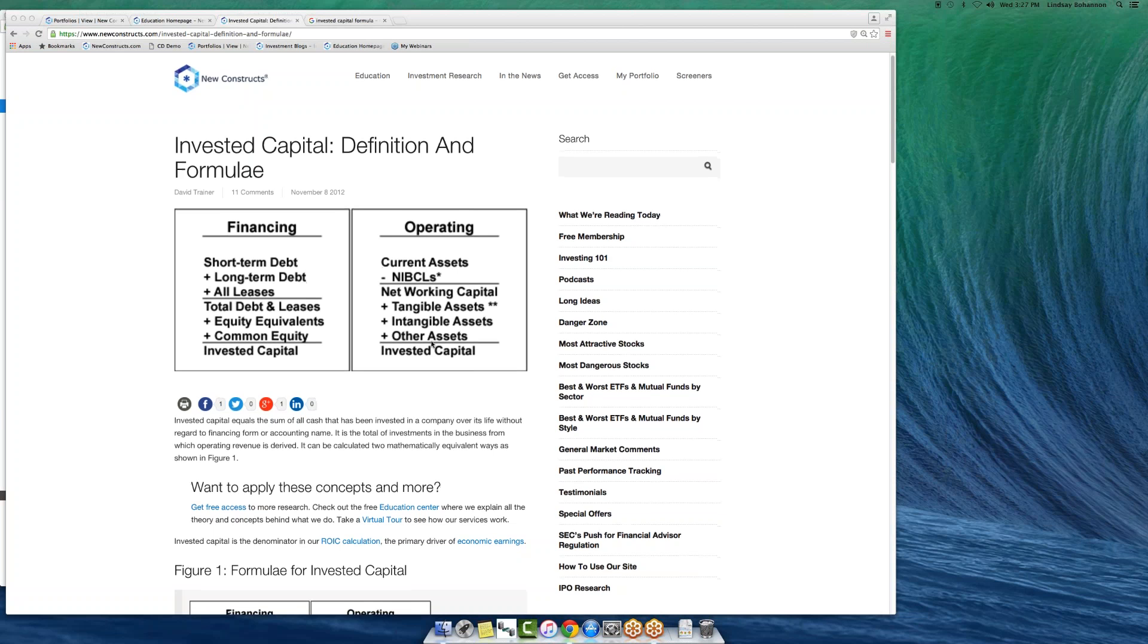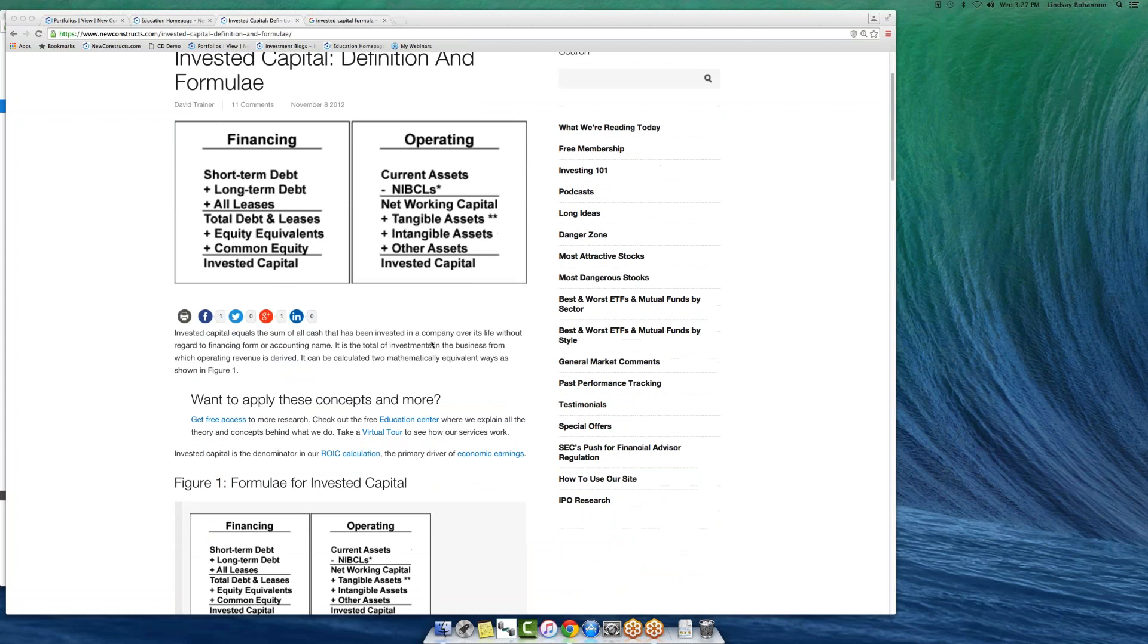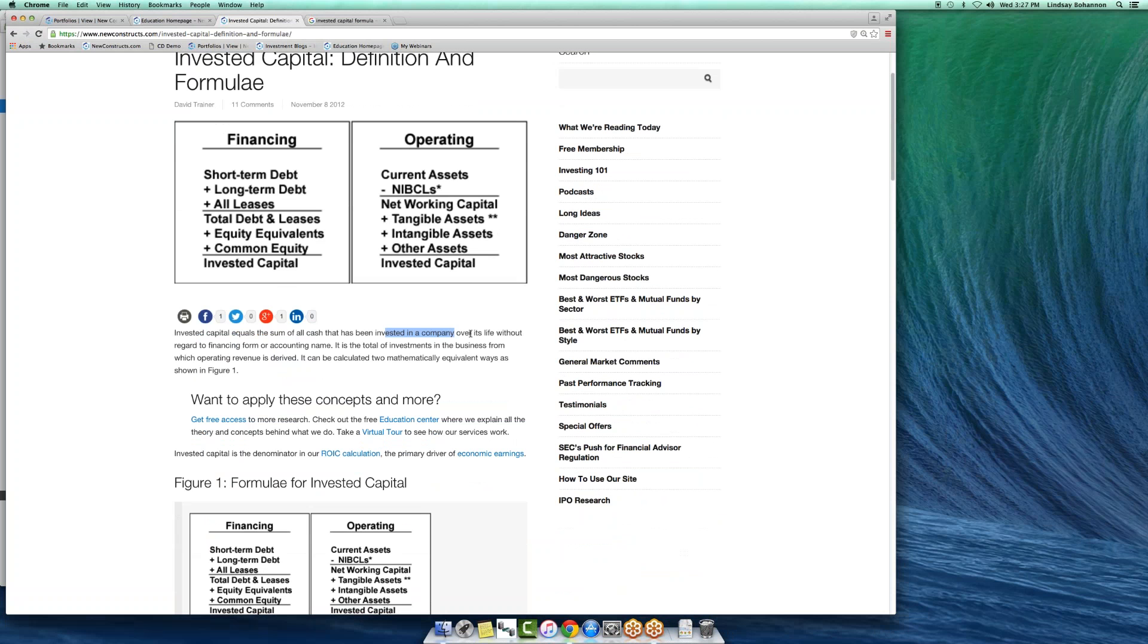Invested capital is the amount of capital that's gone into the business over its life without regard to financing form or accounting name. The point is it's all the capital, whether it's debt, equity, or preferred.